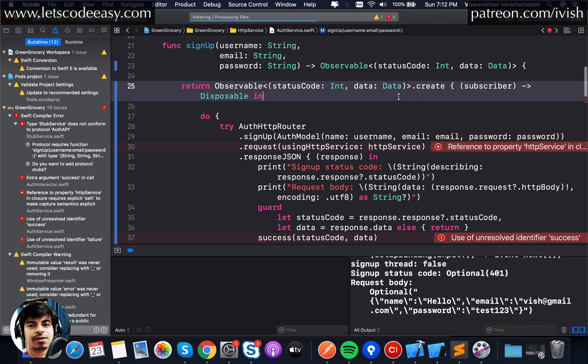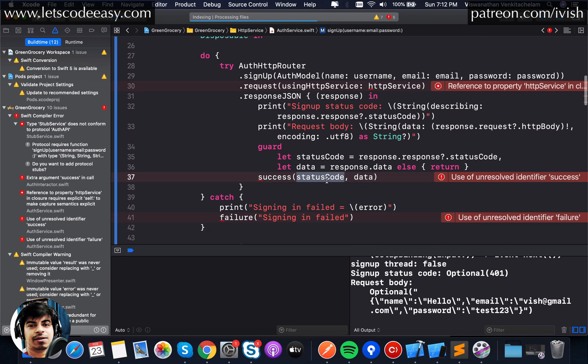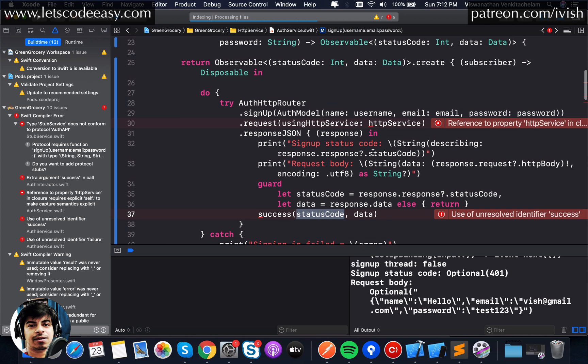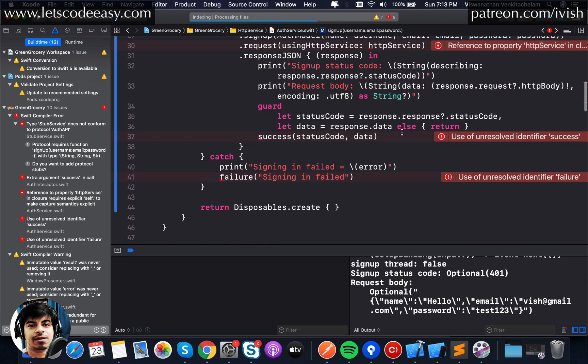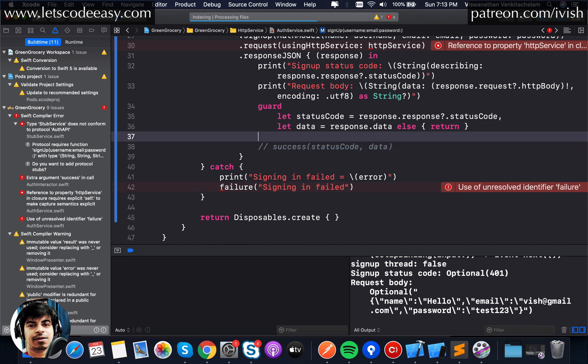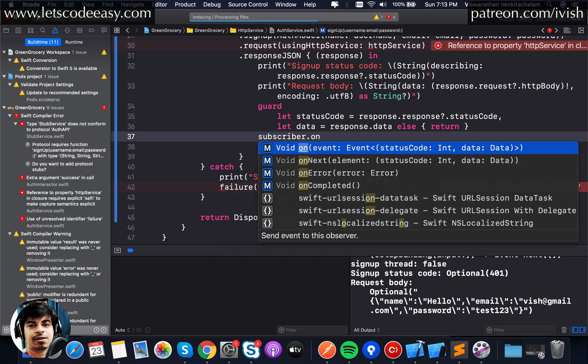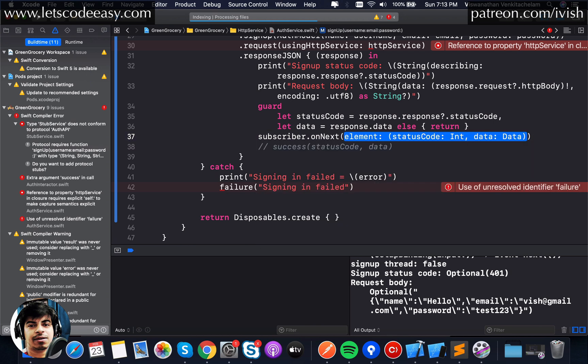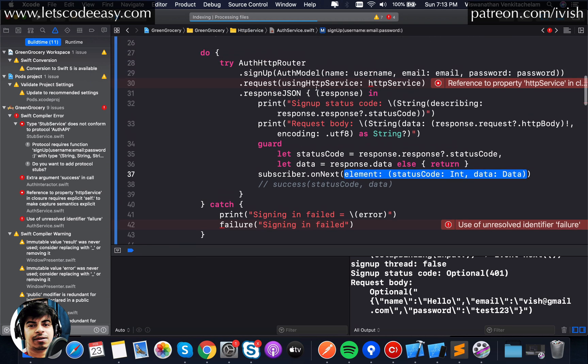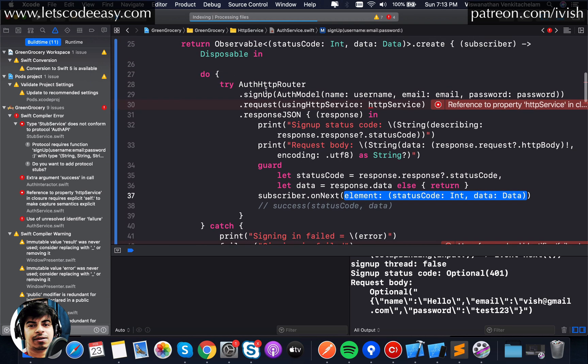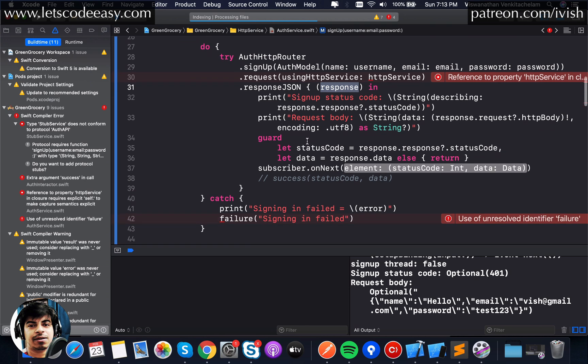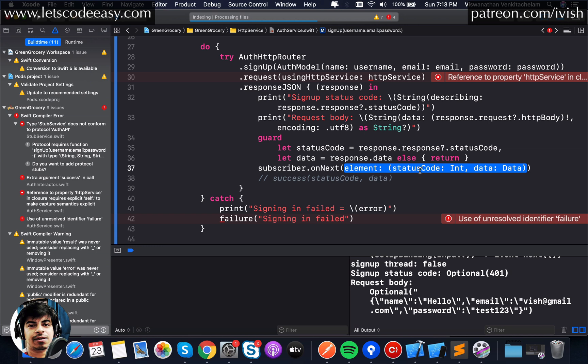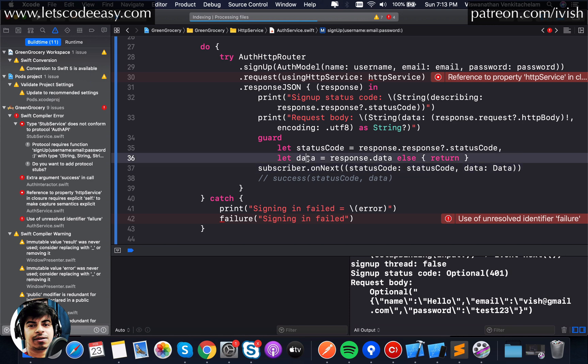As you can see, this function is going to return a type called observable. For that we need to create or return an observable and create this create block inside. Let's bring in whole of this thing inside this return. First thing we are done with. We don't have the success and failure so what we need to do for that. We replaced this with observable.create right now and it is expecting to return a disposable type.